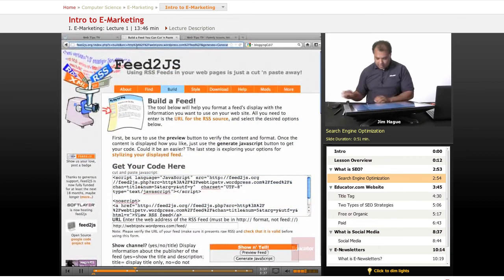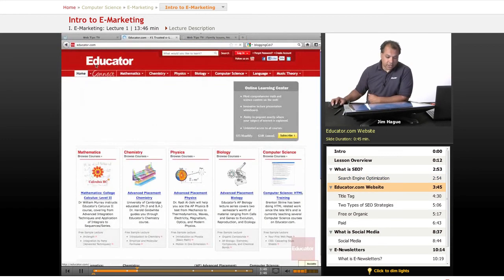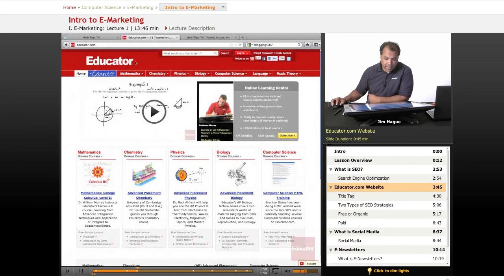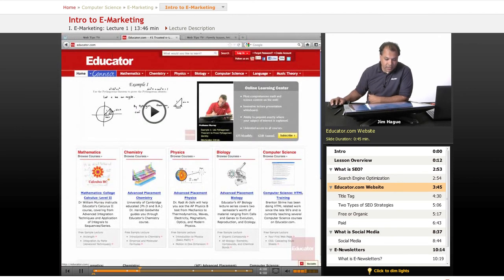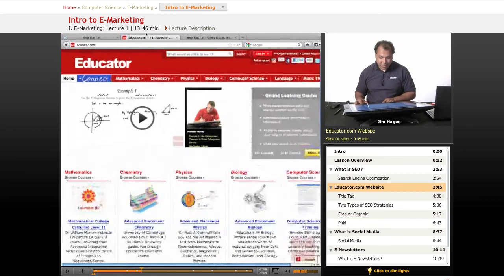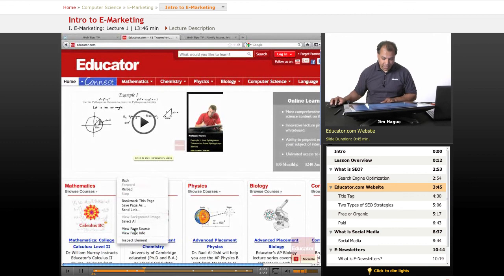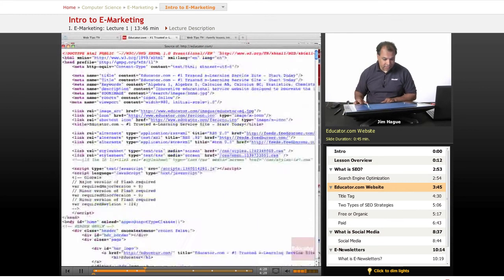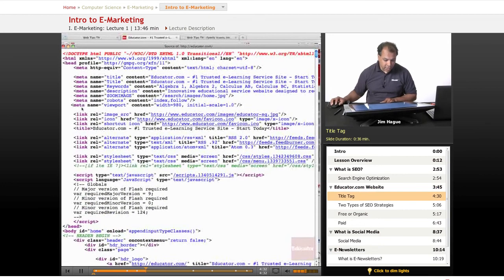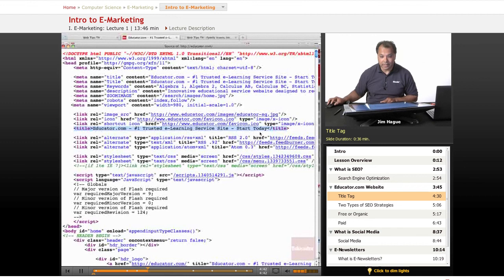Let's go ahead into the educator.com website and type in educator.com. Now, notice on the title tag — it basically says educator.com. You can see the title tag reads: 'educator.com — number one trusted e-learning service, start today.' If I do a view page source on this, you'll notice that the title tag is right there: 'number one trusted e-learning service, start today.' That is the title tag.